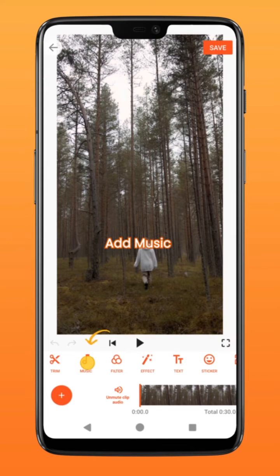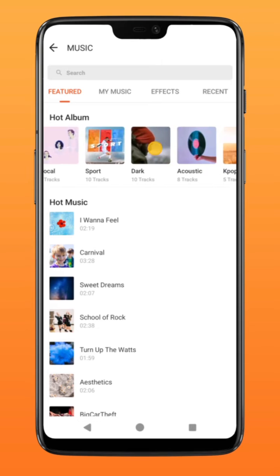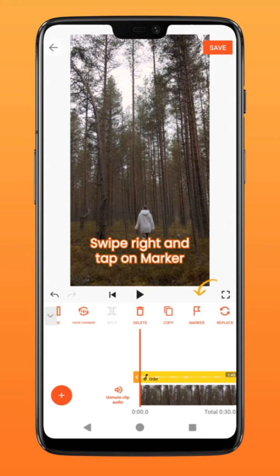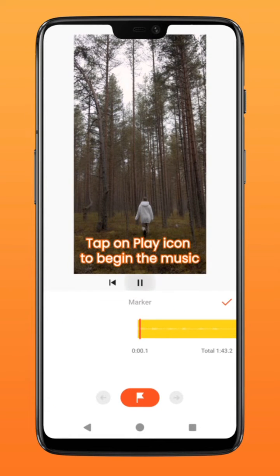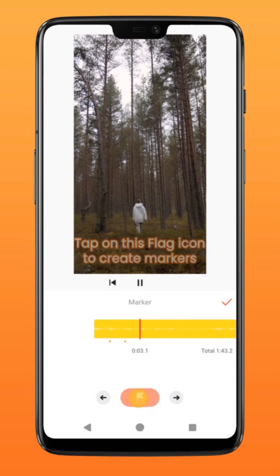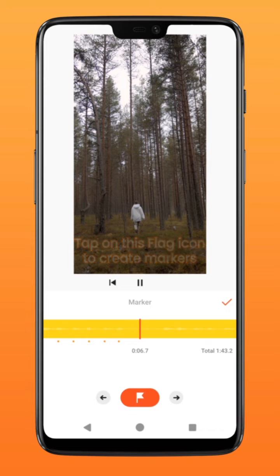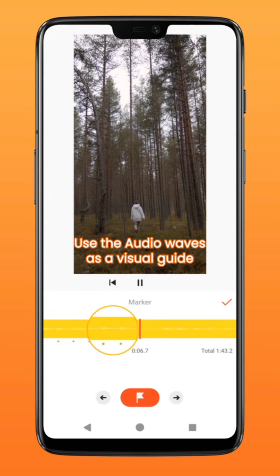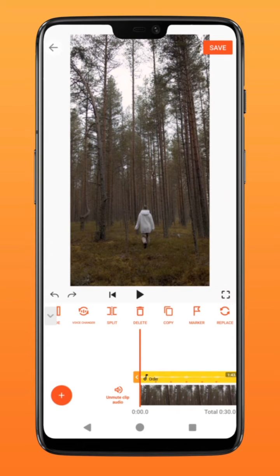Next, add music so that we can later edit the timing in accordance to the beat of the sound. On your music layer, swipe to the right and tap on the marker icon. Tap on the play icon and the music will begin. As the music plays, tap on this flag icon in orange to create the markers. Use the audio waves as a visual guide and anticipate when to tap. Once you are done, exit the marker function.